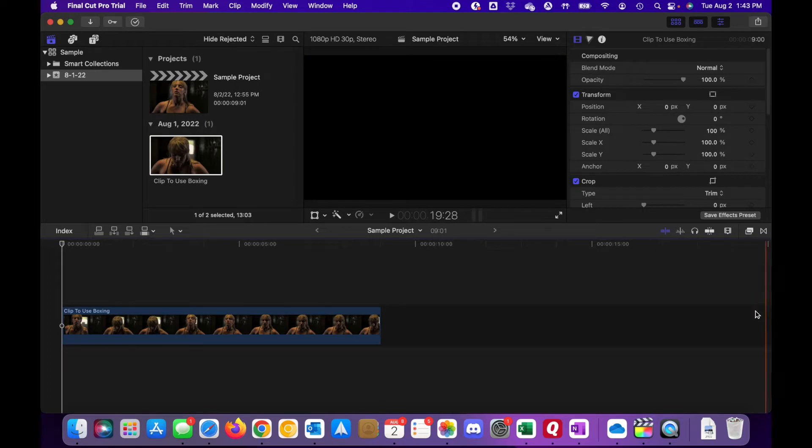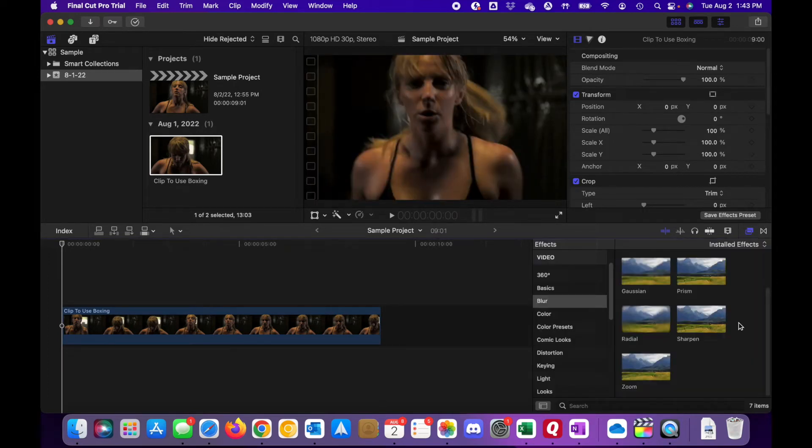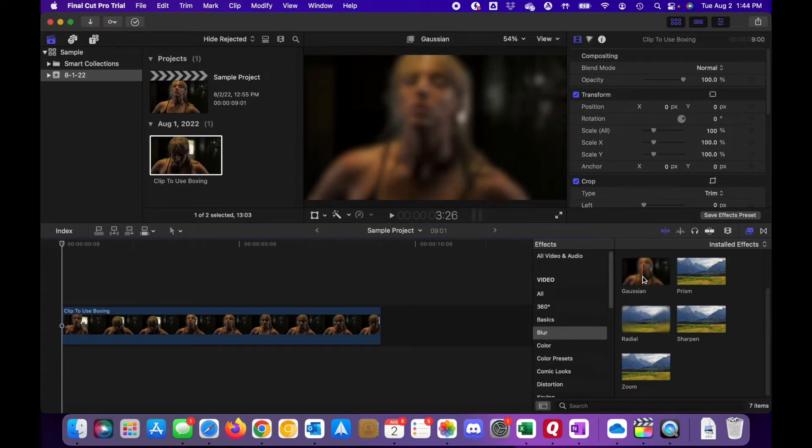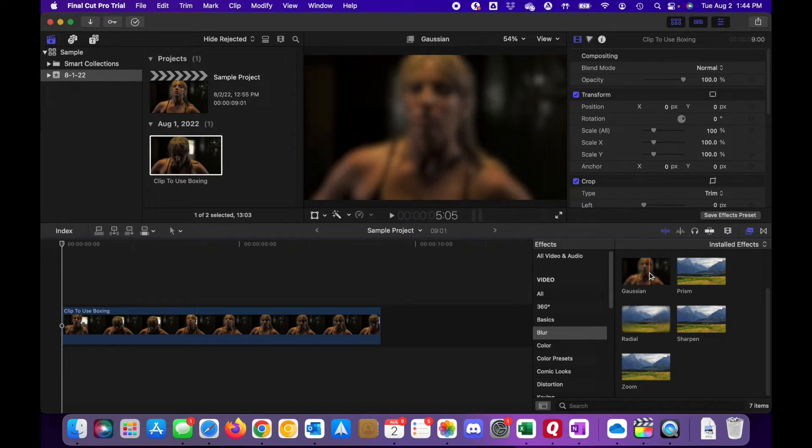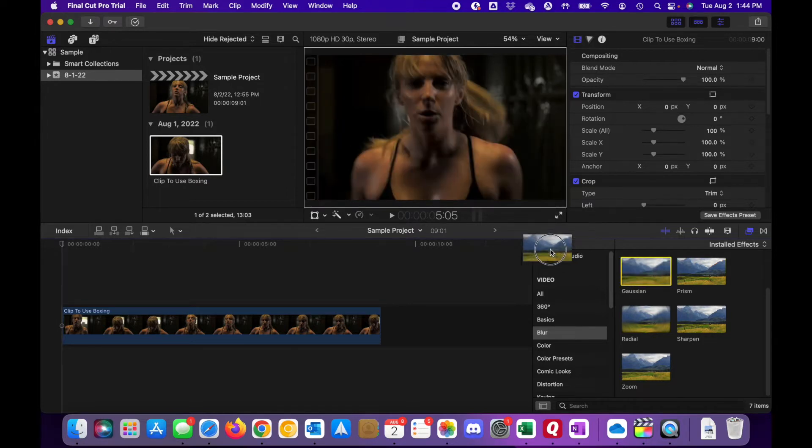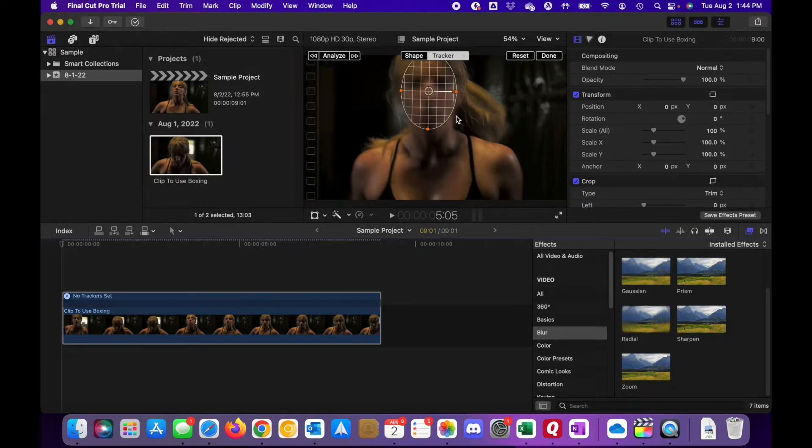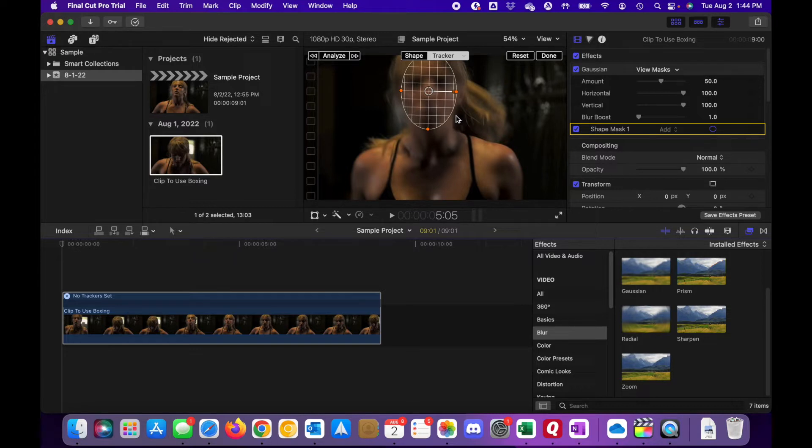First thing we're going to do is go into our effects presets here. And under video, you've got your blur preset and this Gaussian preset. So we're just going to take this and drag it right over her face. And as you can see, when I do that and I drop it, it actually recognizes it's a face that we want to blur out and it's going to position itself as such.